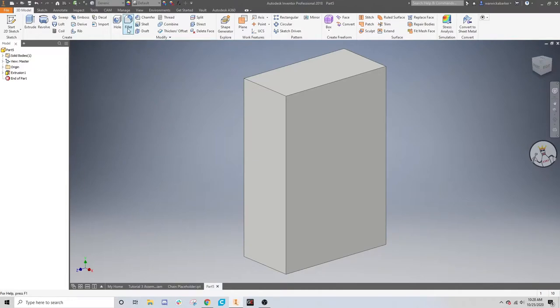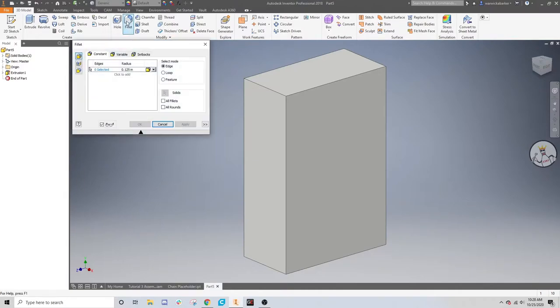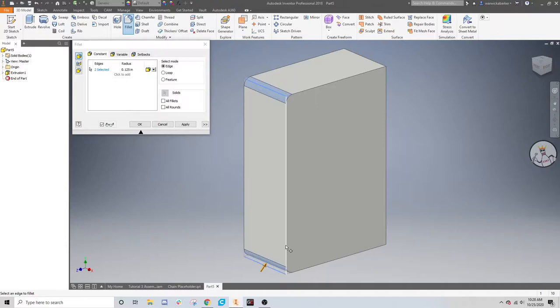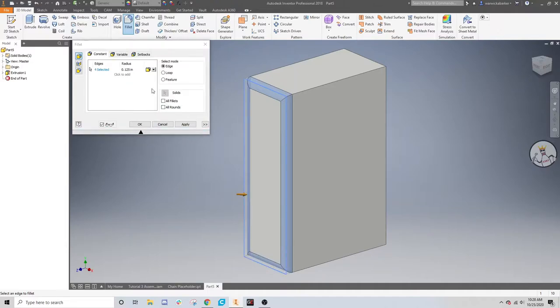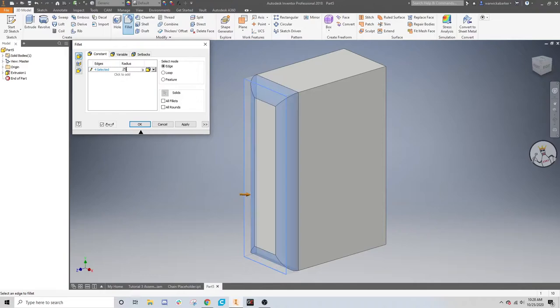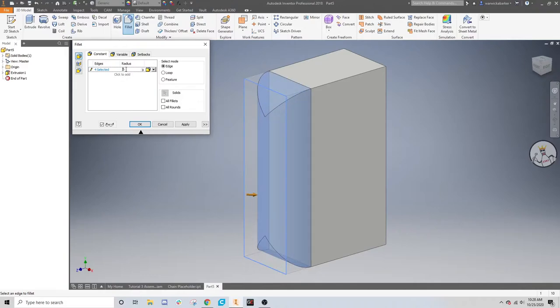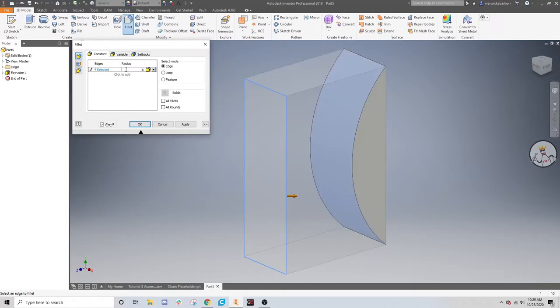But the fillet tool. It's fillet, not fillet. This will just, if you click on any edge, it will round over the edge to a radius that you can change. 0.25, 0.5. If you make it too big, this is weird.